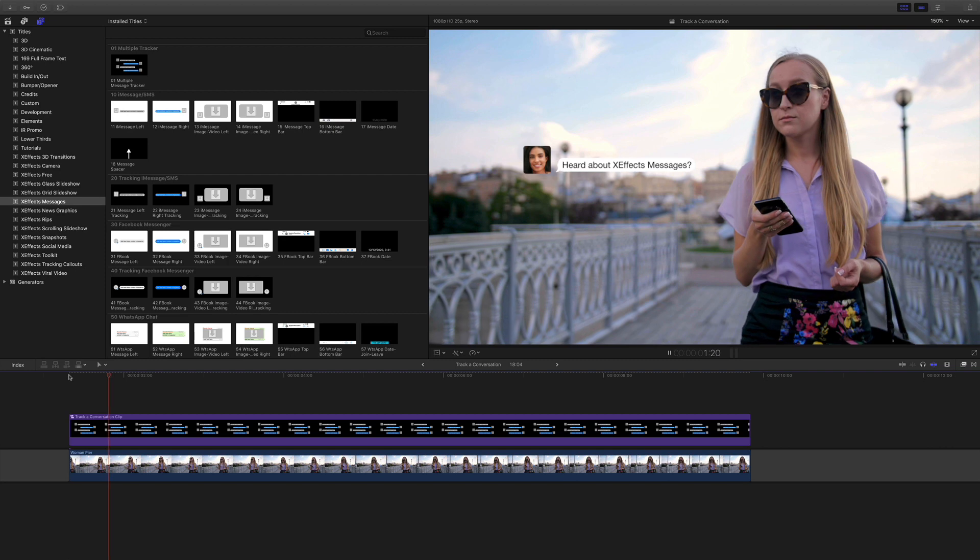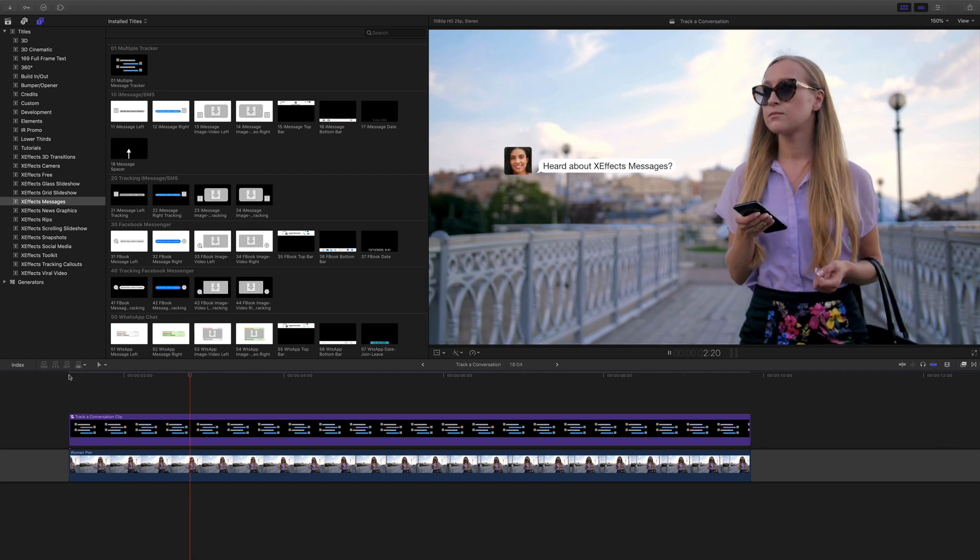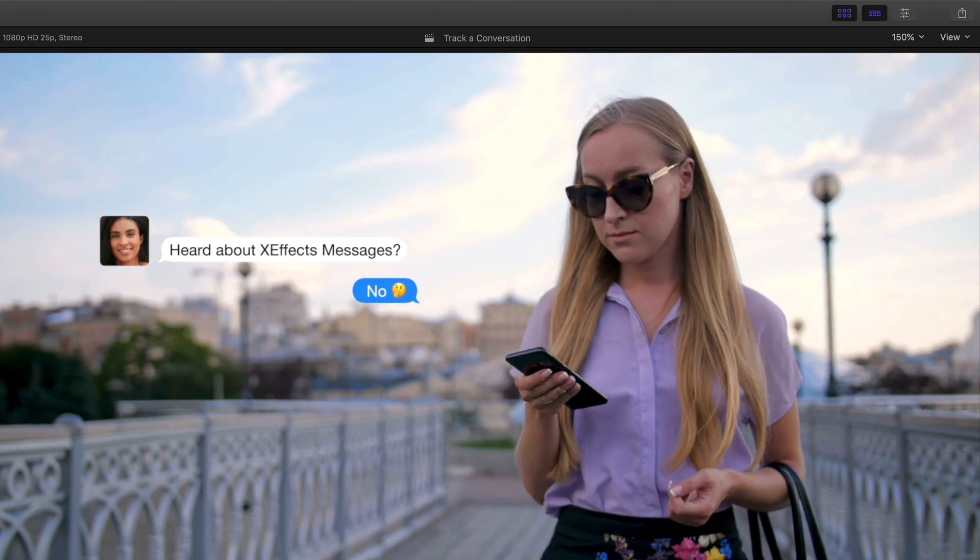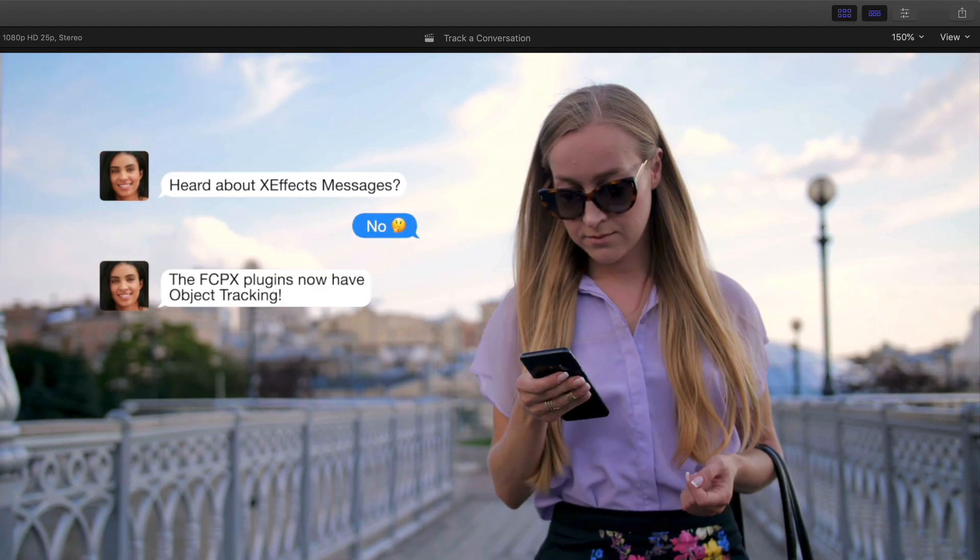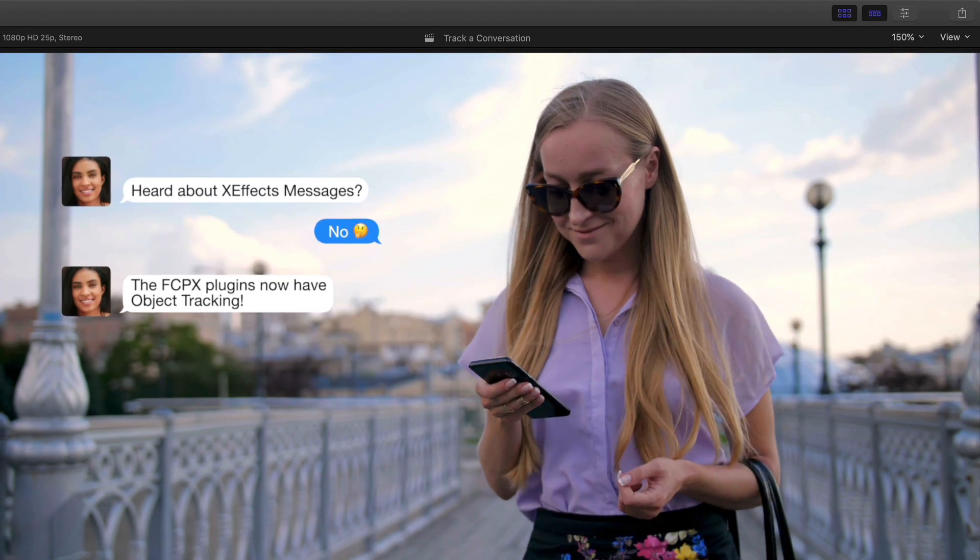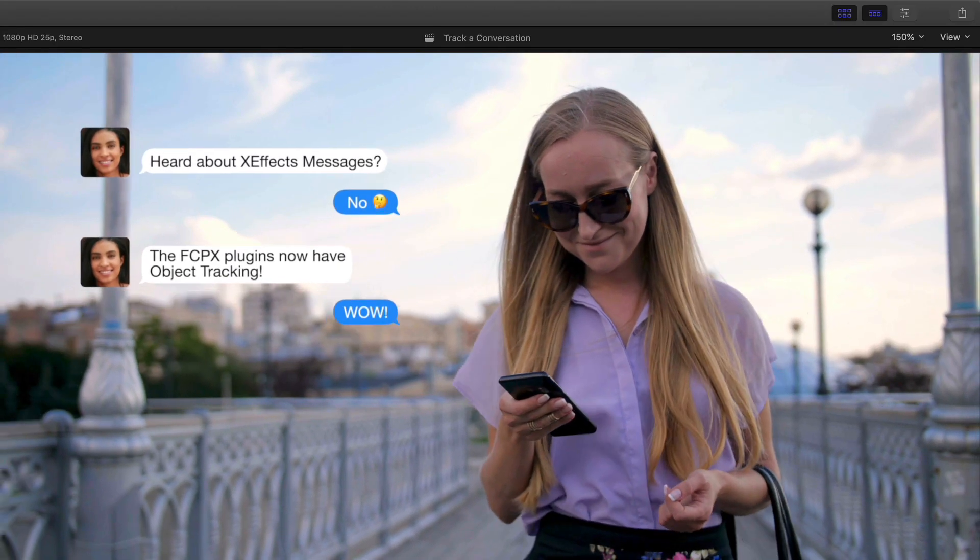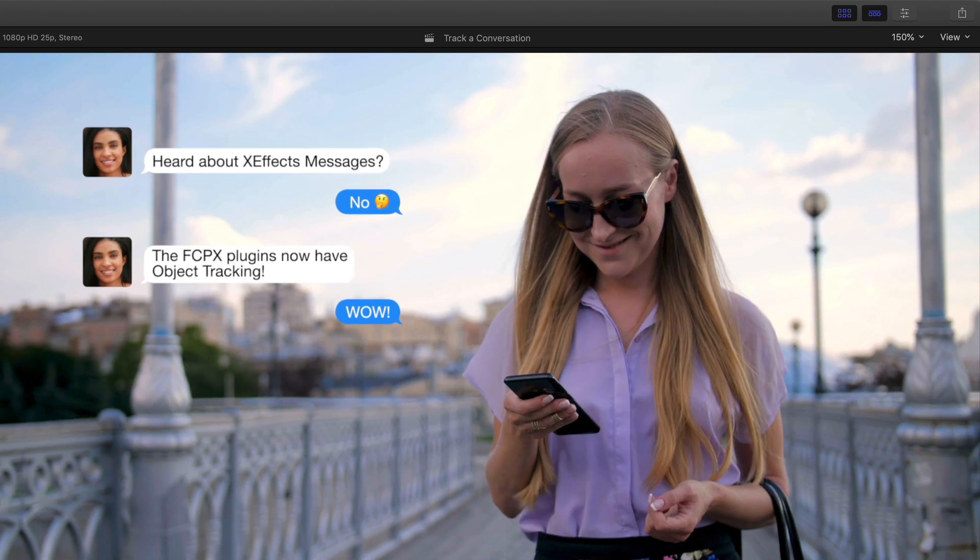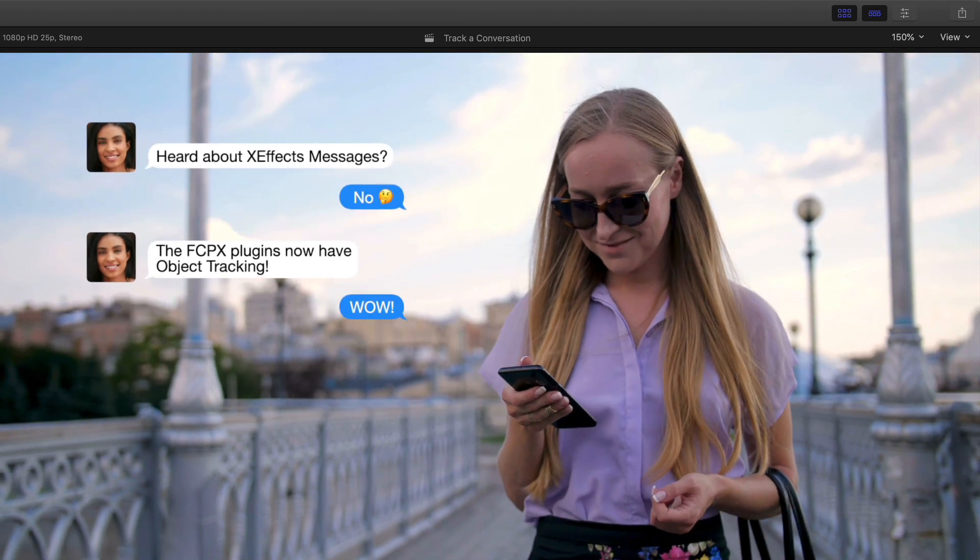Hello and welcome to another tutorial for XFX messages. This time we're going to do something a bit more complicated, and that is tracking a conversation onto a moving background.